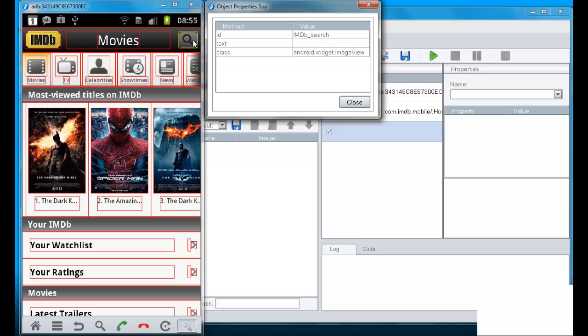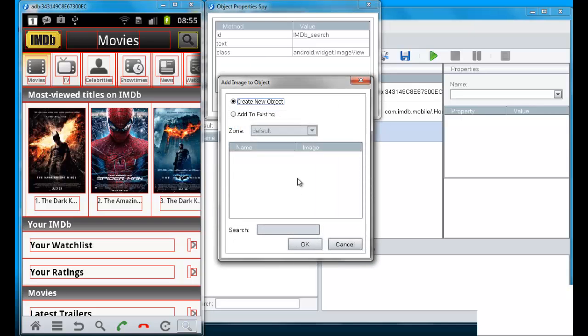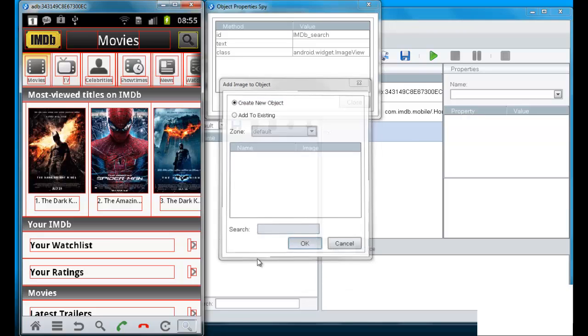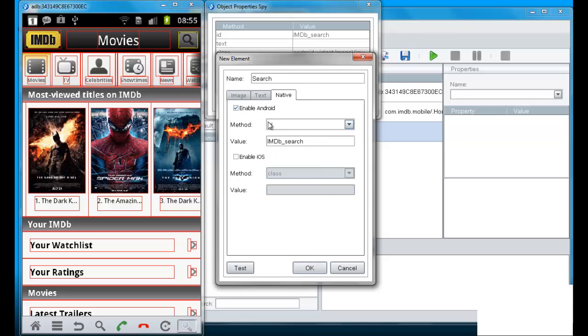And now, when I go to the search button, I click on that. When I right click on it, I can create a new object. And then I have the option to give it a customized name. Here I called it search.